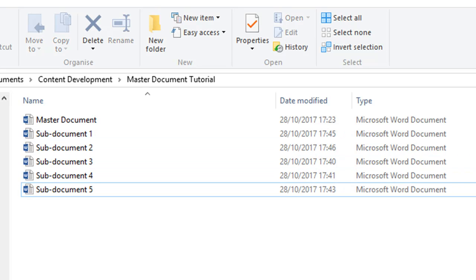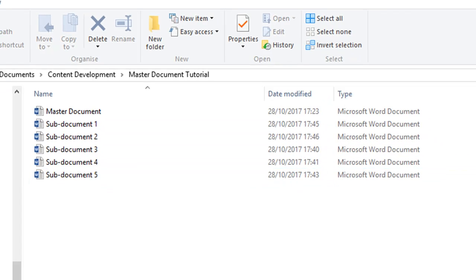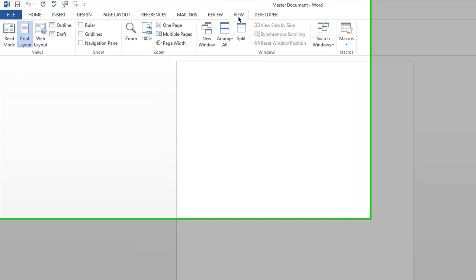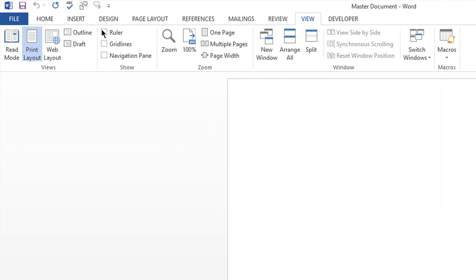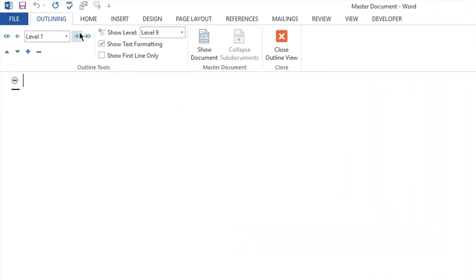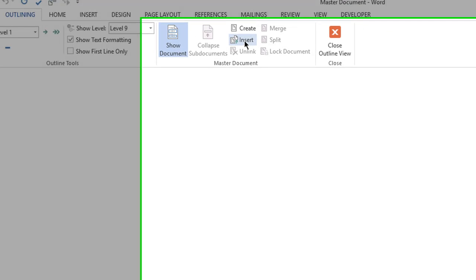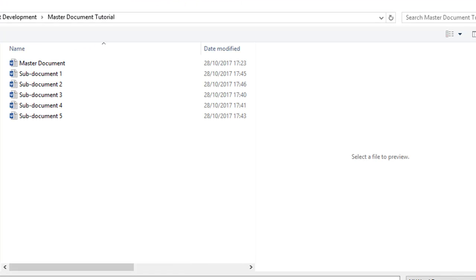So click the view tab, click outline, show document and begin to insert your sub-documents. Actually you're not inserting them really, you're actually just pointing or linking to the documents.